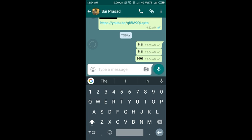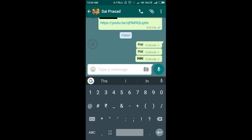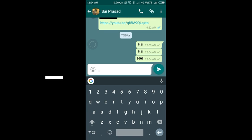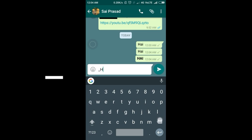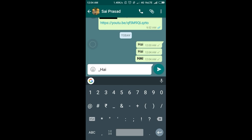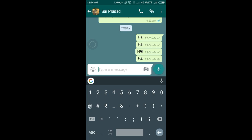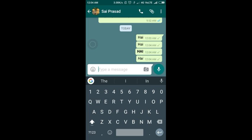You can send it. And to send in italics, we use the underscore symbol before the text, type the text, and finally we use the underscore symbol again and it will turn into italics.